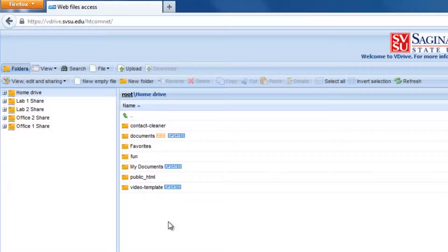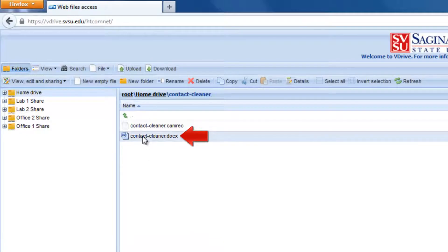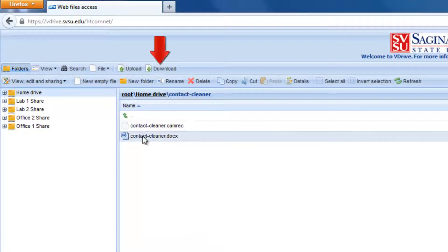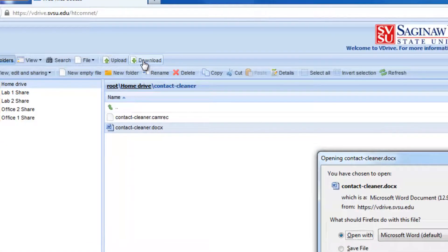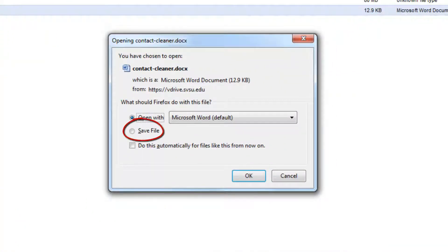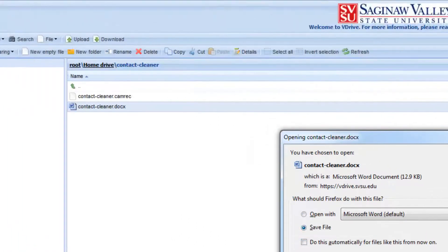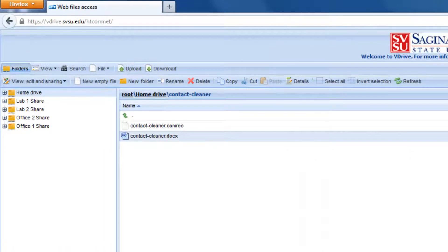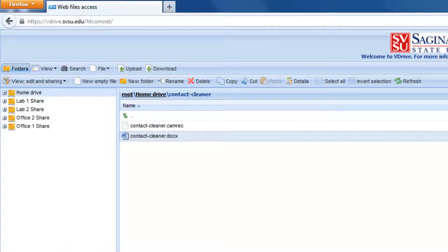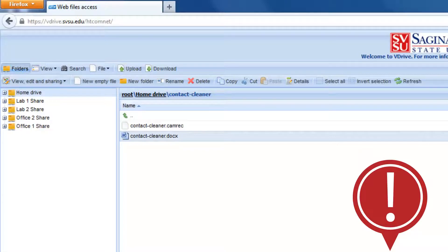If you want to work on a file that's in your space, locate the file and click it. Then click Download. Depending on your browser and how you download files, you may be prompted to save the file to your computer or it may automatically download. Then you can open the file, work on it, and save it. Make sure that you upload the new version when you're done.